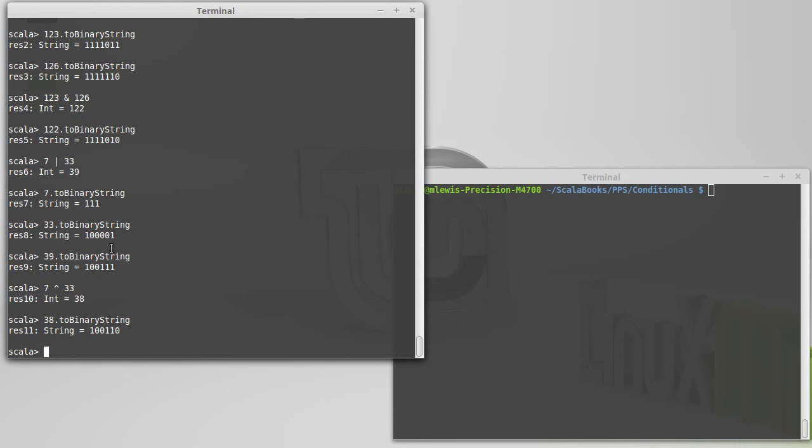So we've seen bitwise AND, bitwise OR. I said the AND is used for bitmasking. OR can be used to combine things together so that you get, in some ways you can think of it as the union. All of the bits that were on in either one of them will be on in the result.